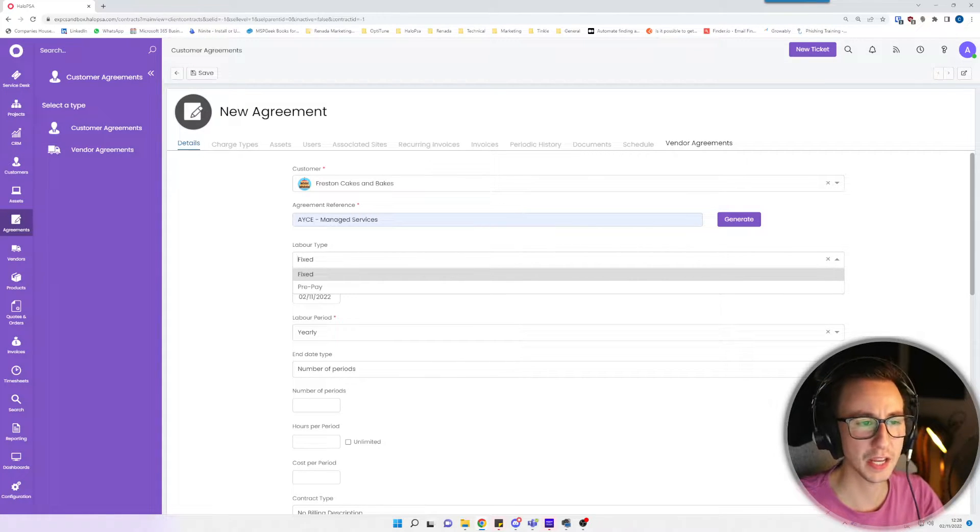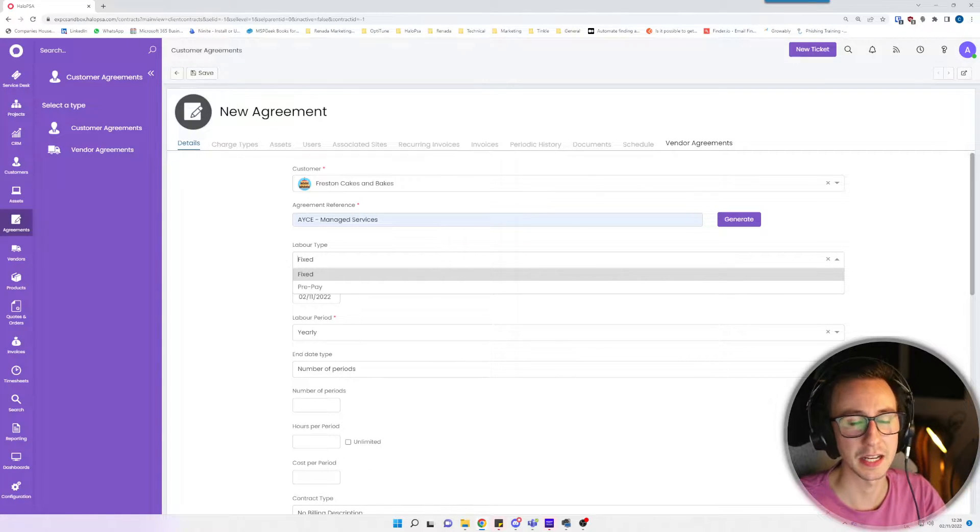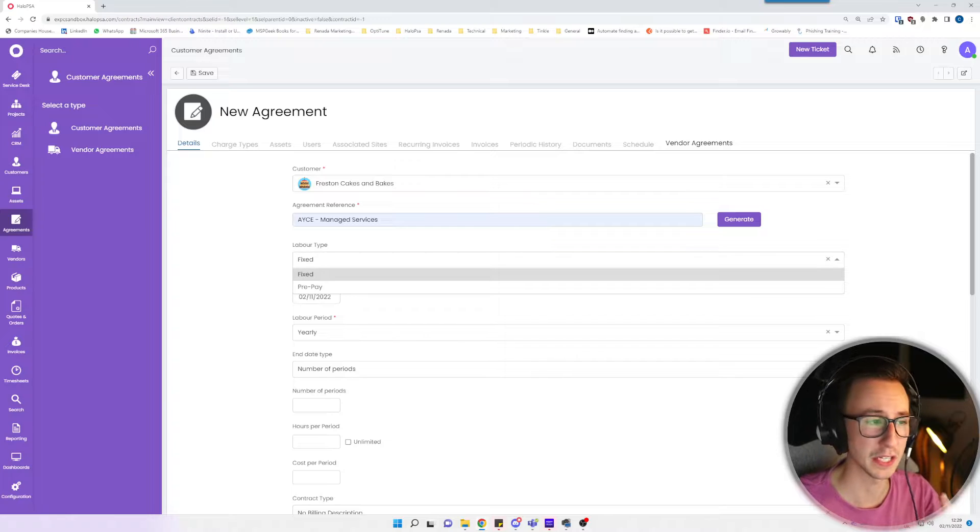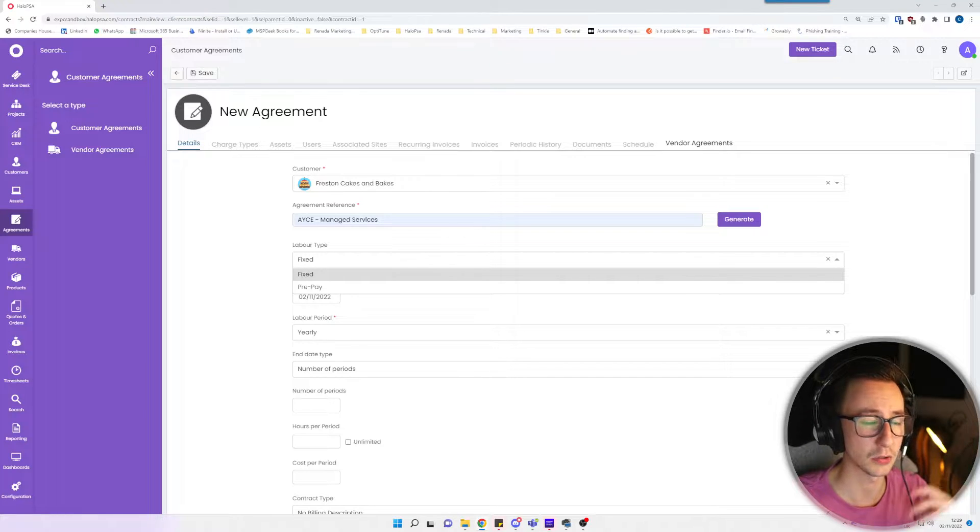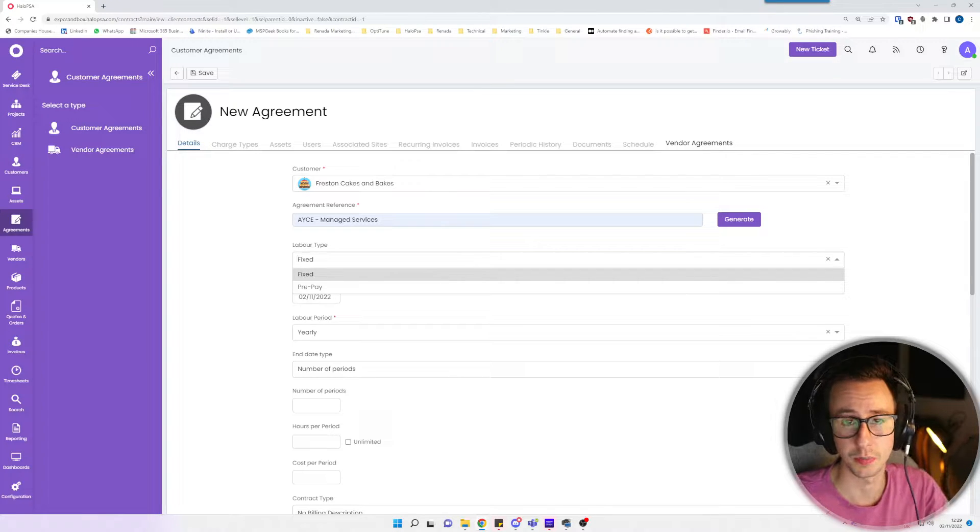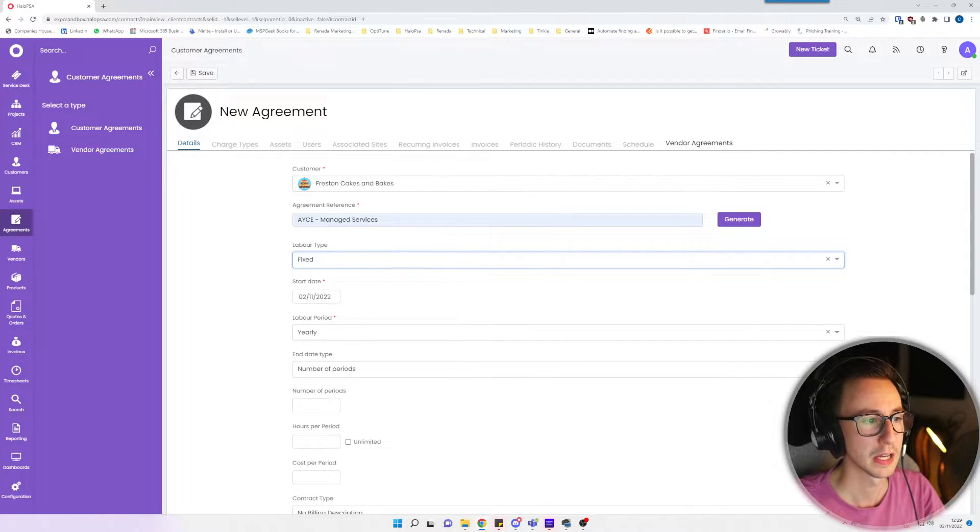For today I'm going to say this is an AYCE agreement. Everything in this agreement is covered or is a part of the agreement. I'm just going to say it's fixed.